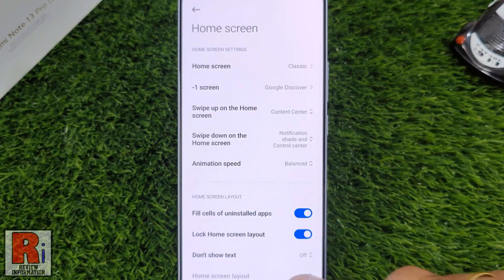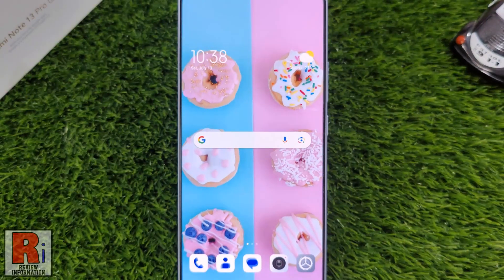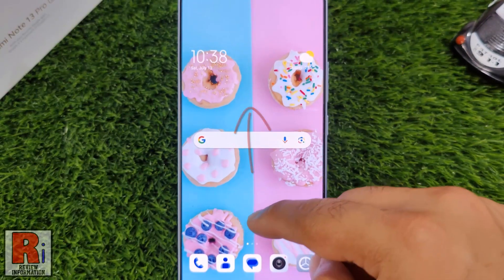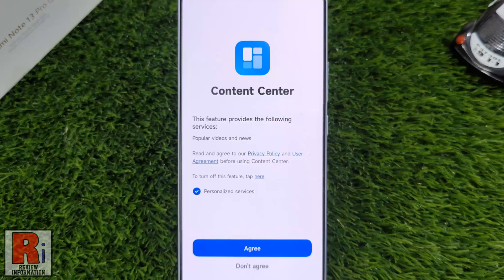Now go to your home screen and swipe up anywhere on the screen. And you will see the Content Center has been opened.